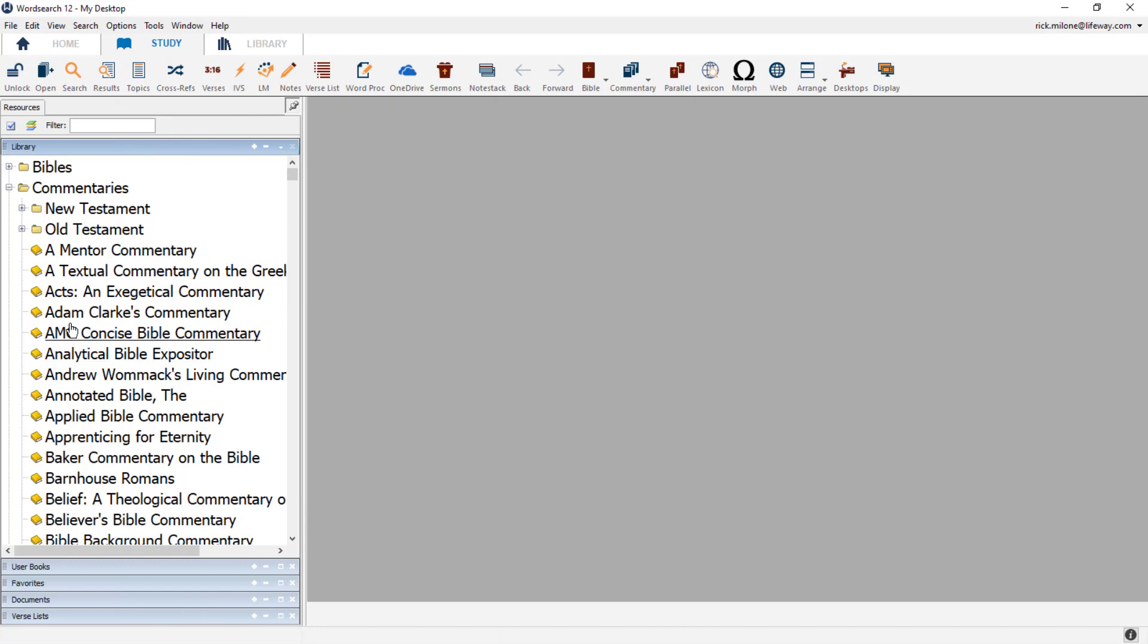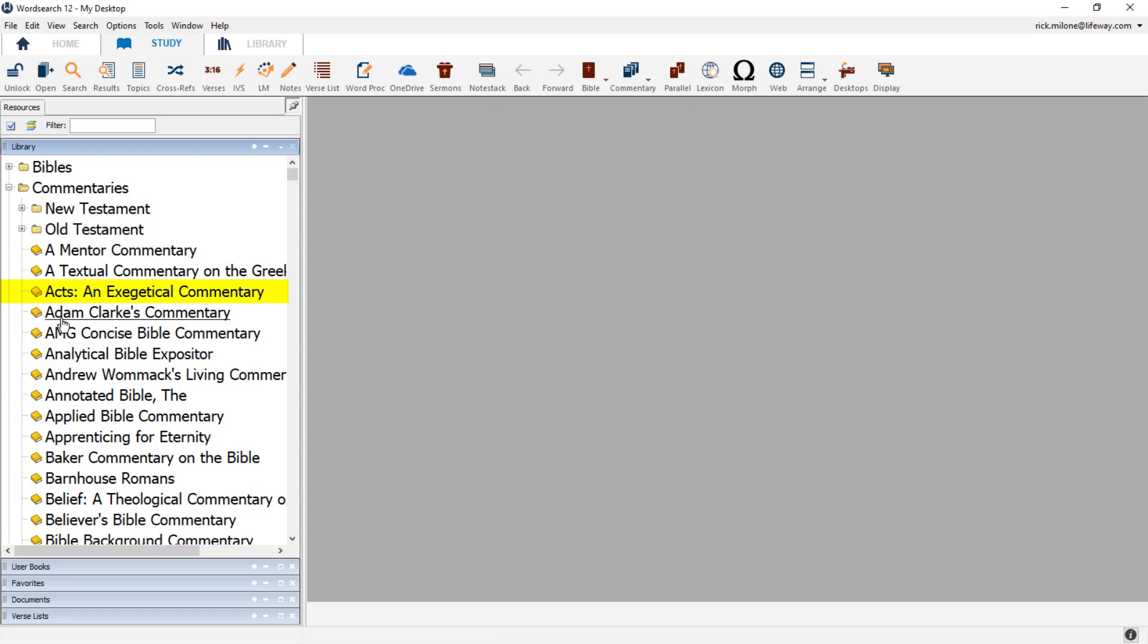Let's start out by changing the location of a book. Inside of my Commentaries folder, I have two subfolders, a folder for New Testament commentaries and a folder for Old Testament commentaries. I then have many commentaries listed just under the Main Commentary heading. Let's move Acts, an exegetical commentary, into the New Testament folder.